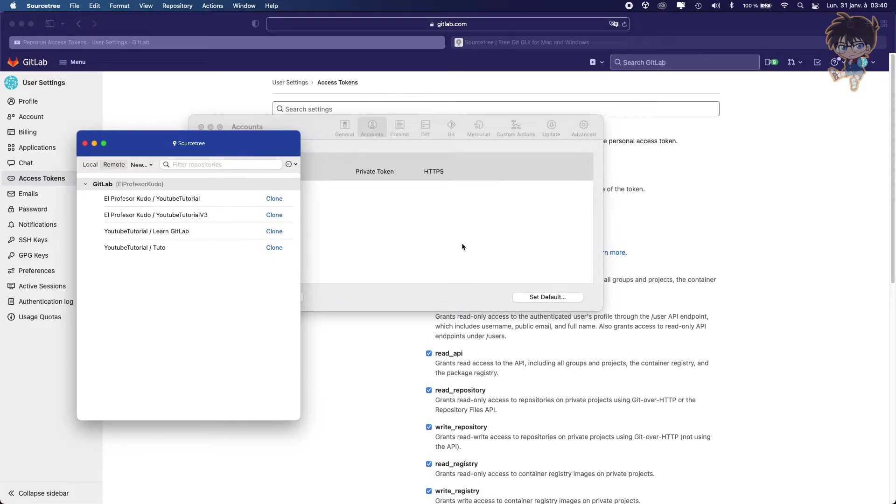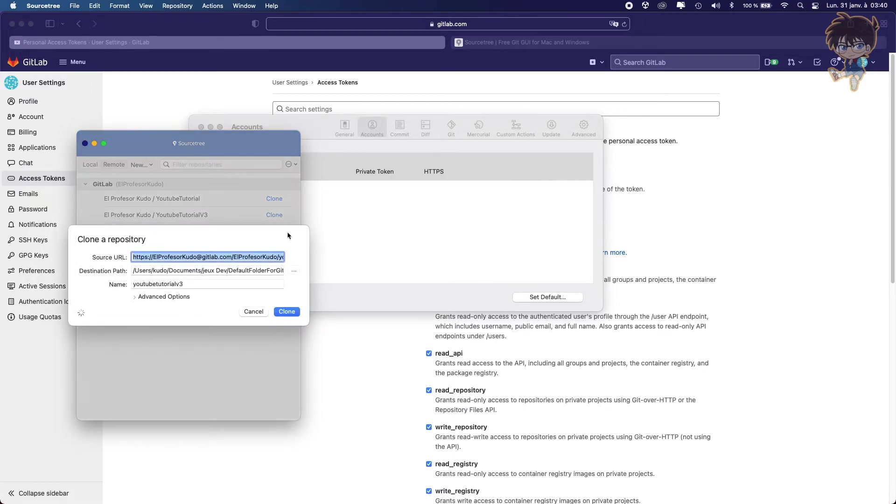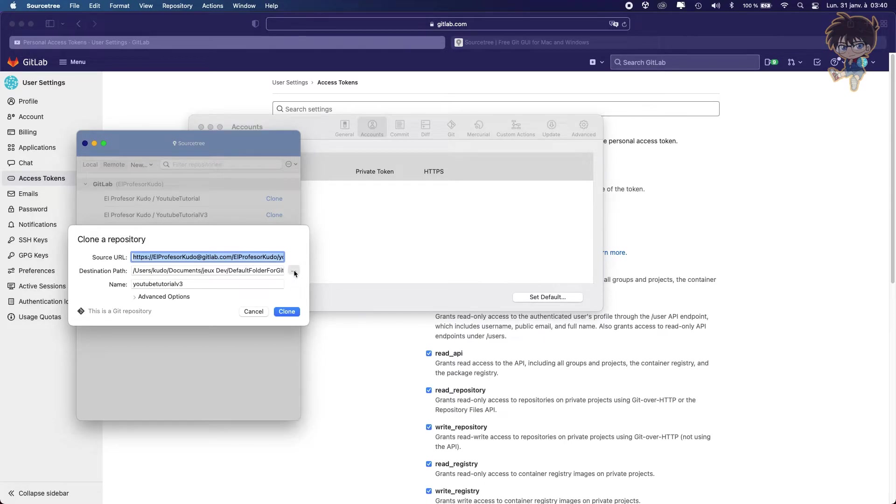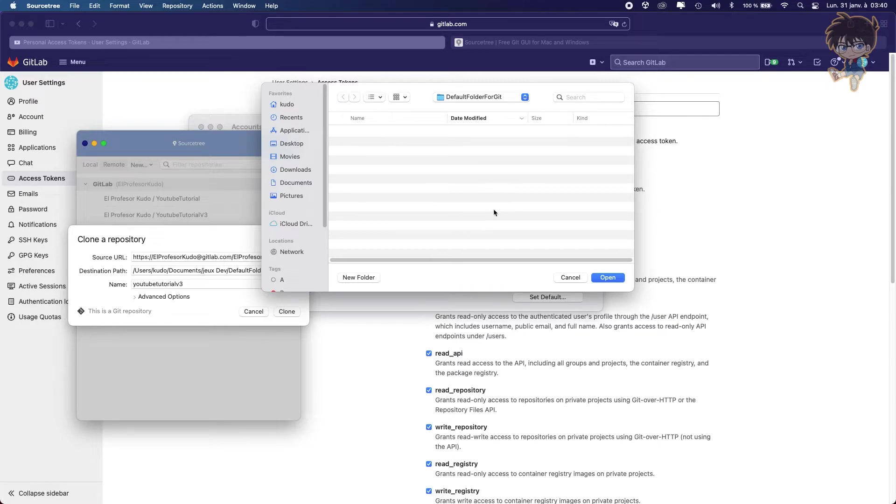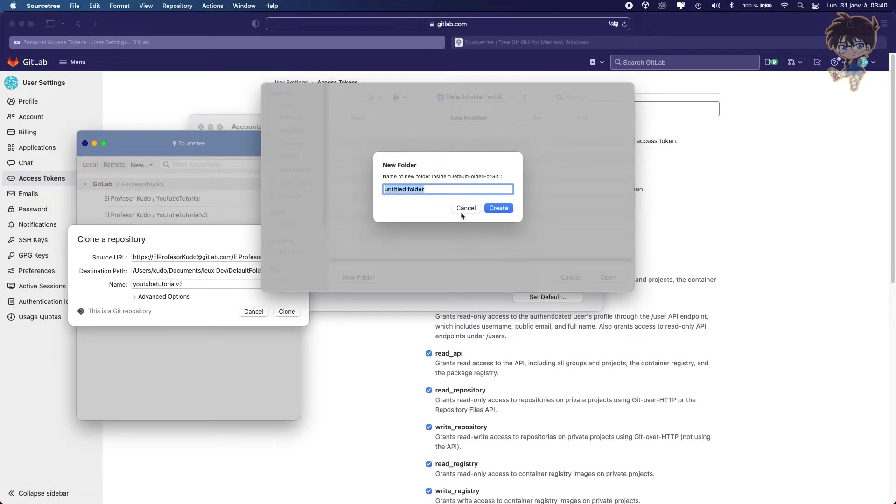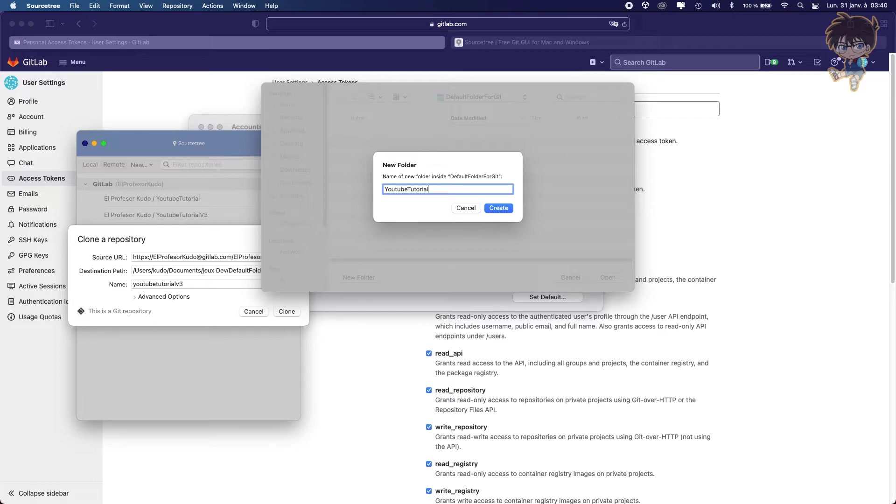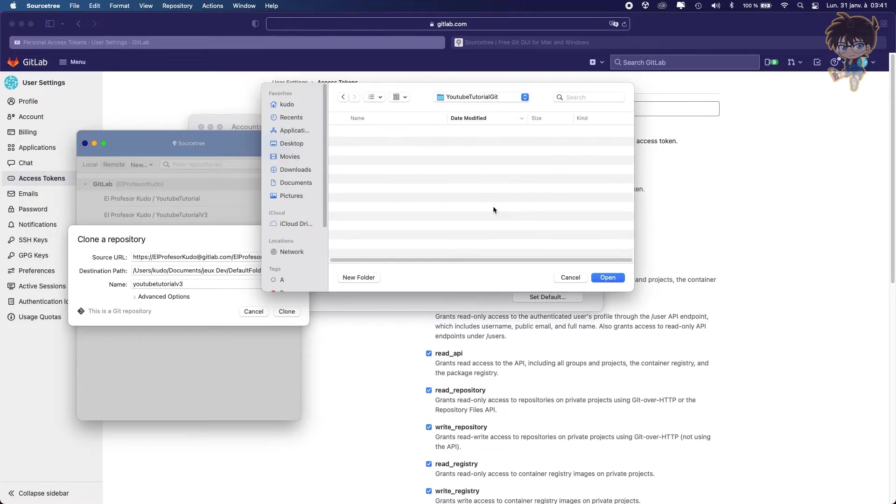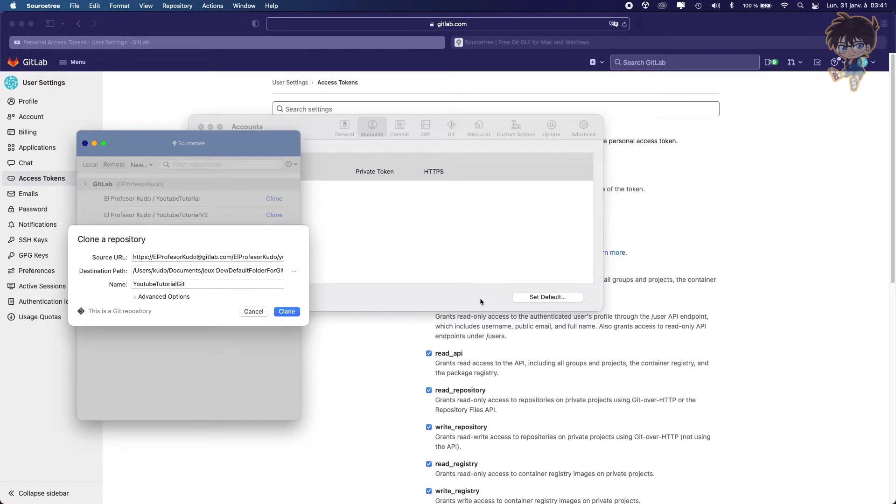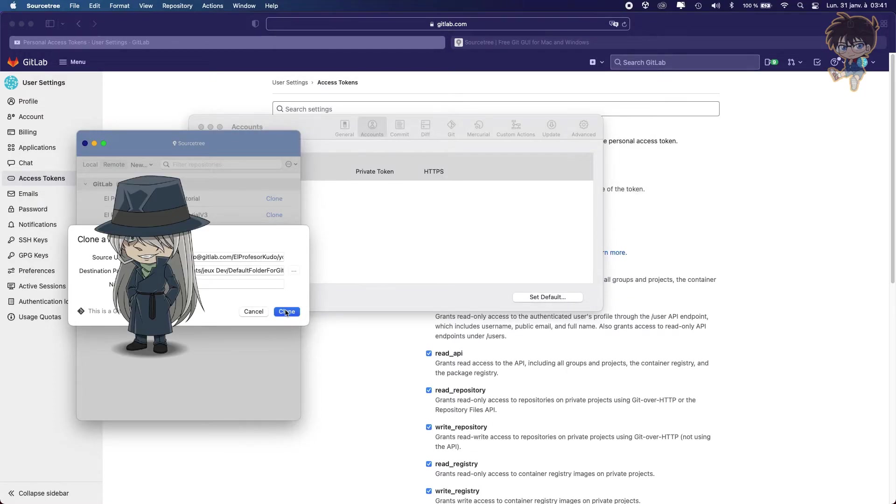So now let's clone the project from GitLab into our computer. So let's click on clone. And it will ask you the destination path. So what I always do is put a default folder for my Git. So let's browse this. And what we want to do, we just want to create a new folder because here it's all the default folders for Git for all my projects. So let's create a new folder. Let's call it YouTubeTutorialGit like this. Let's create this and put the project here. And let's clone it.